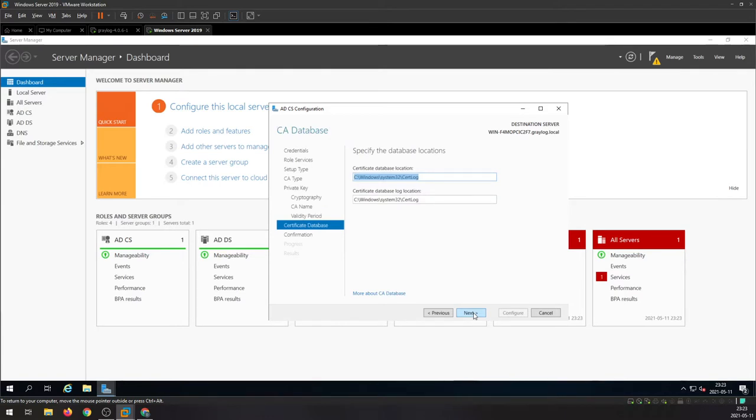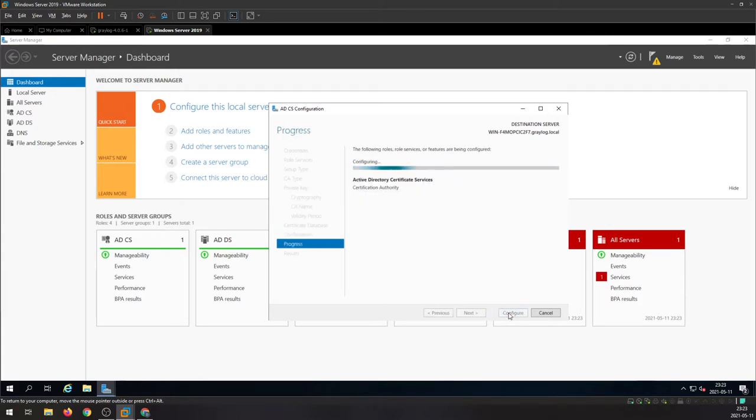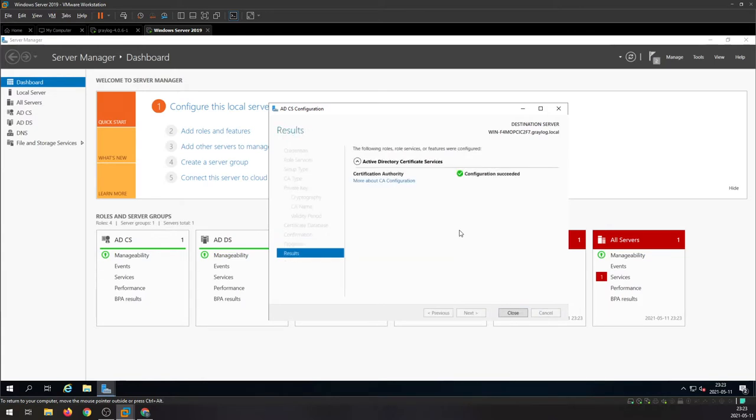Next here, and configure. Now it's done. You can now use secure LDAP requests against the server.